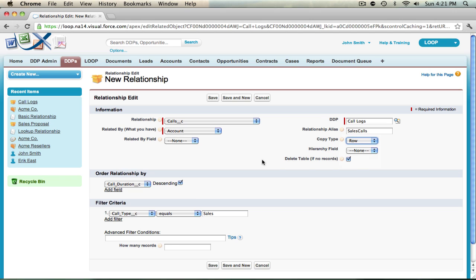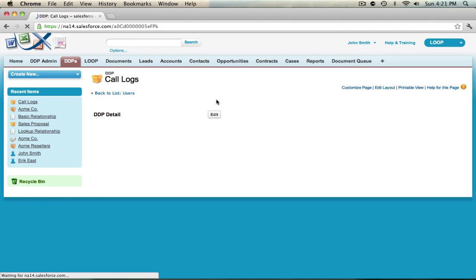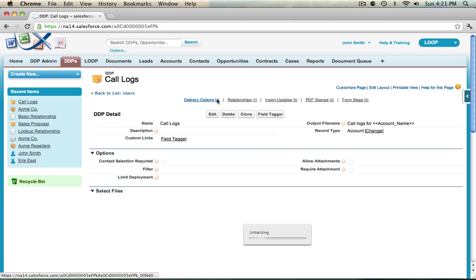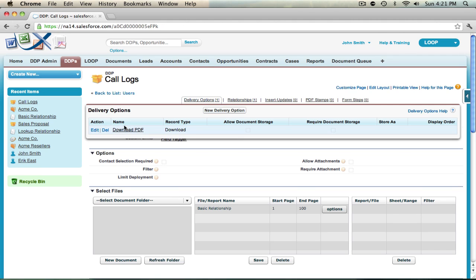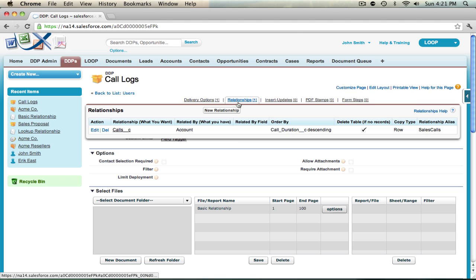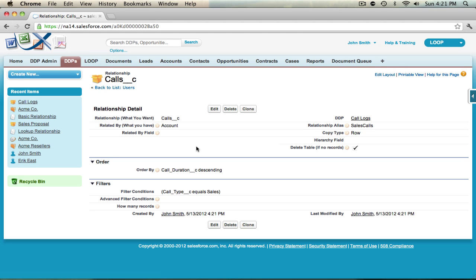Now this is a good example of an alias relationship. I'm going to save this relationship and then once it's saved I'm going to navigate back to it, and because this is a good template for my other two relationships I'm just going to clone it.